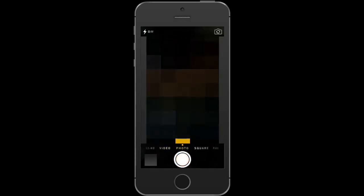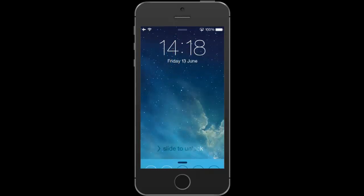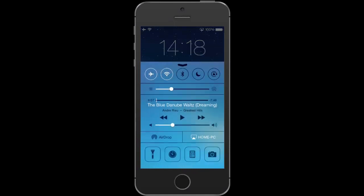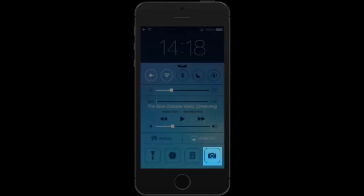The second option to access camera from the lock screen is via Control Center. However, this method requires two steps, so I recommend you use the first one.